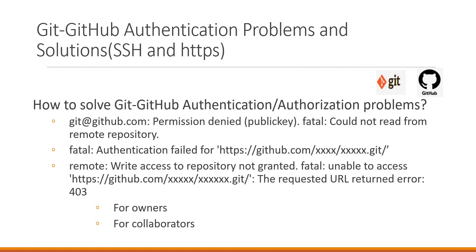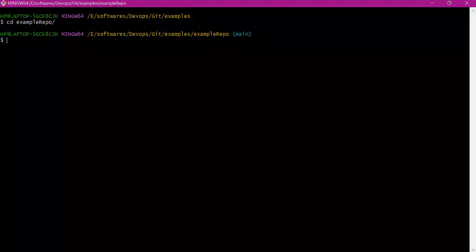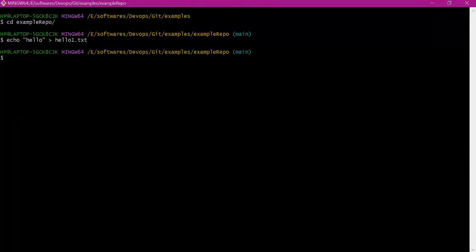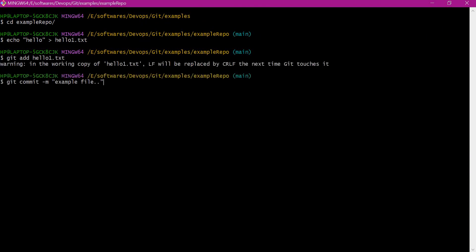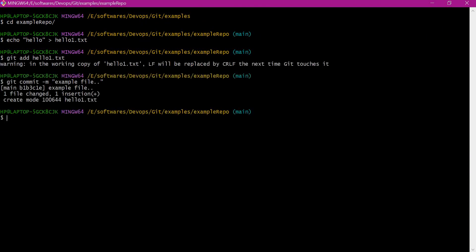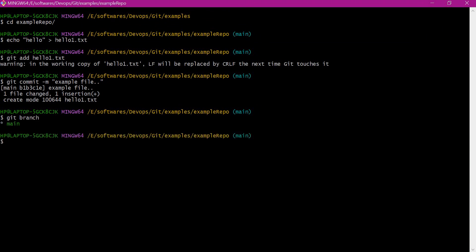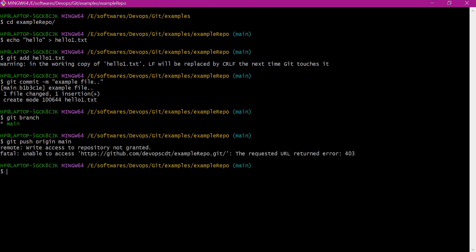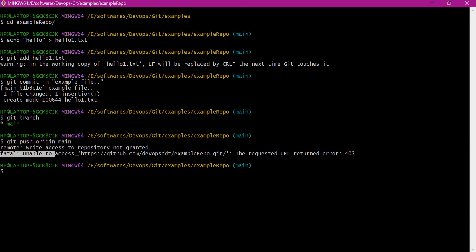Now let us try to add some files and push the changes to the remote repository. Let us execute the push command. Now we are getting the issue: write access to the repository is not granted, and it is returning error 403.